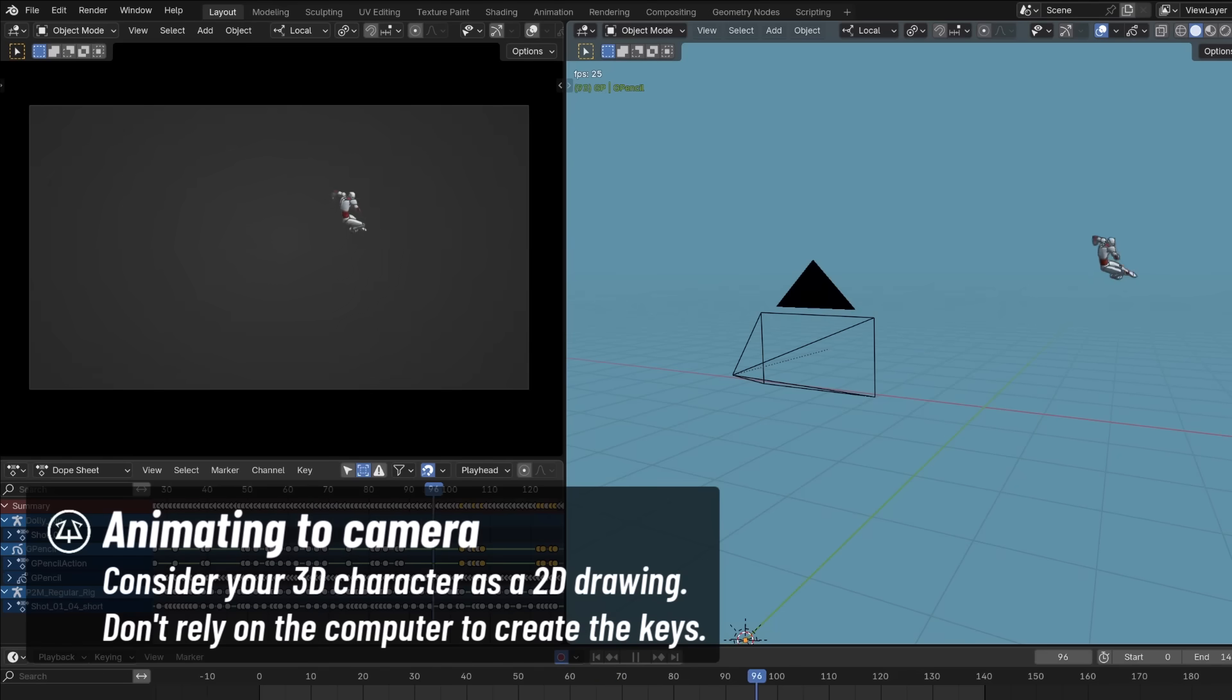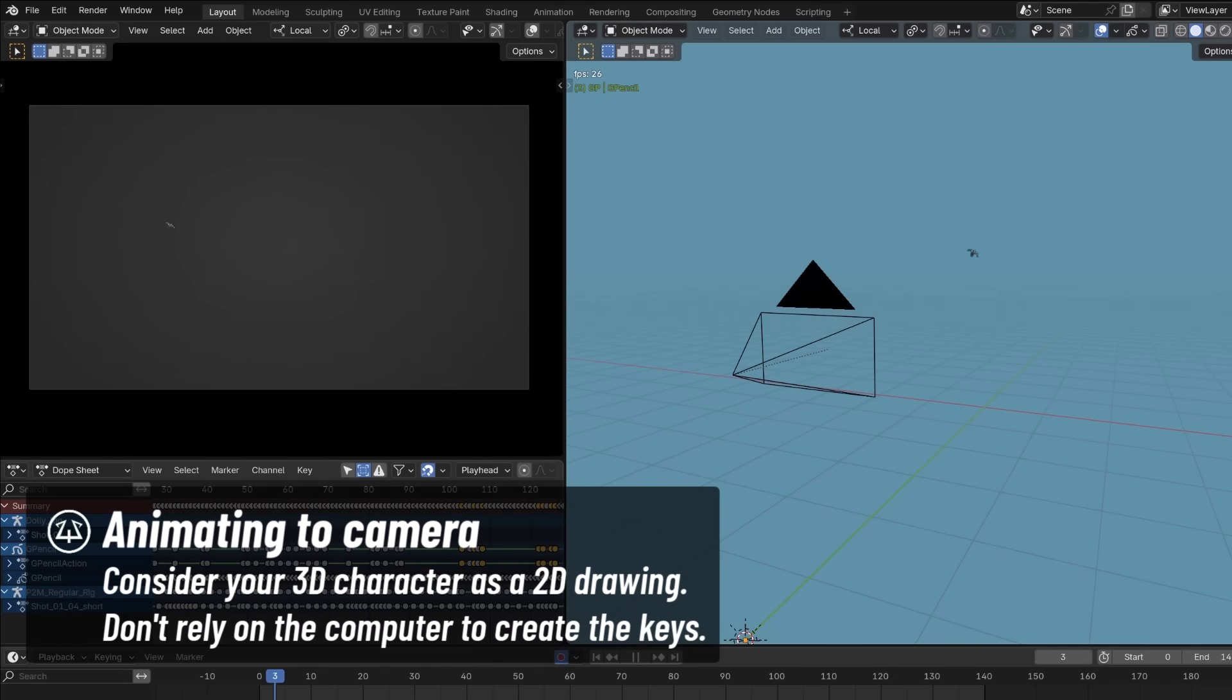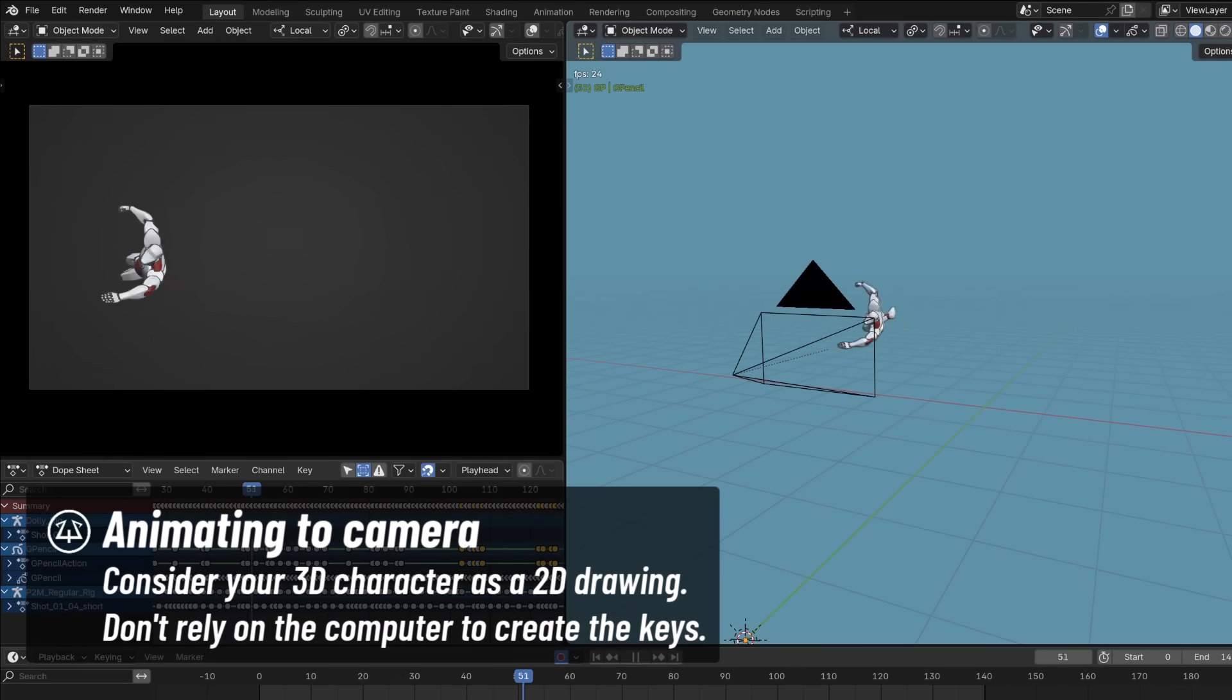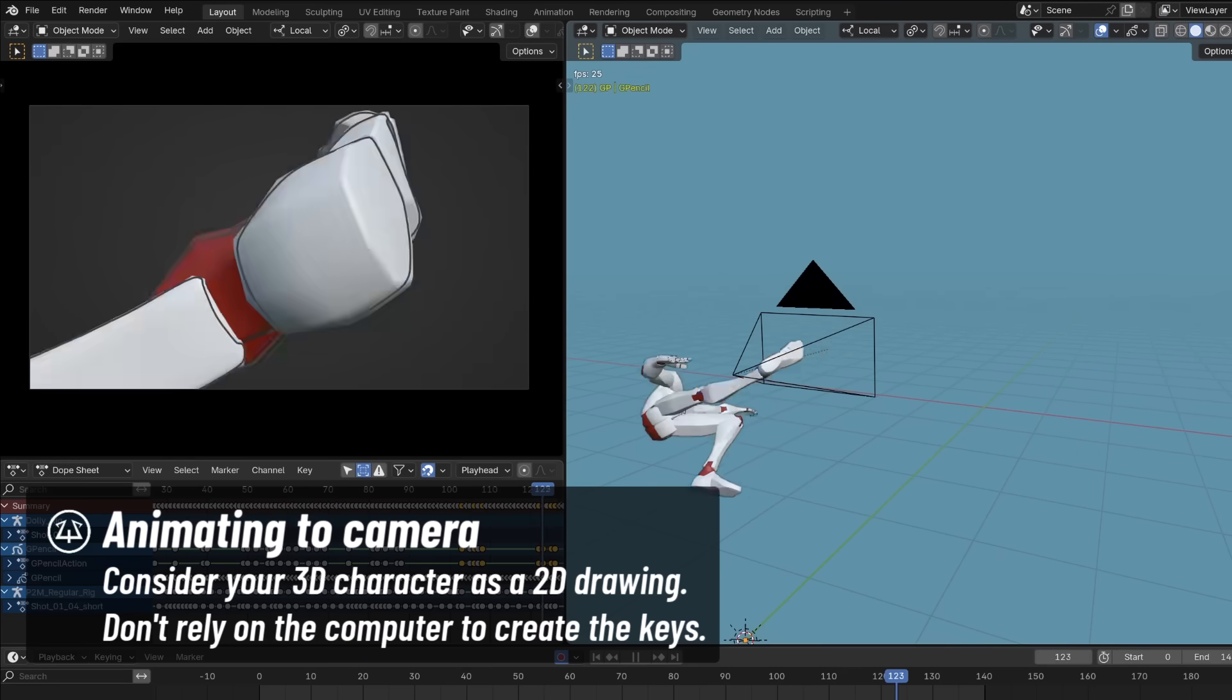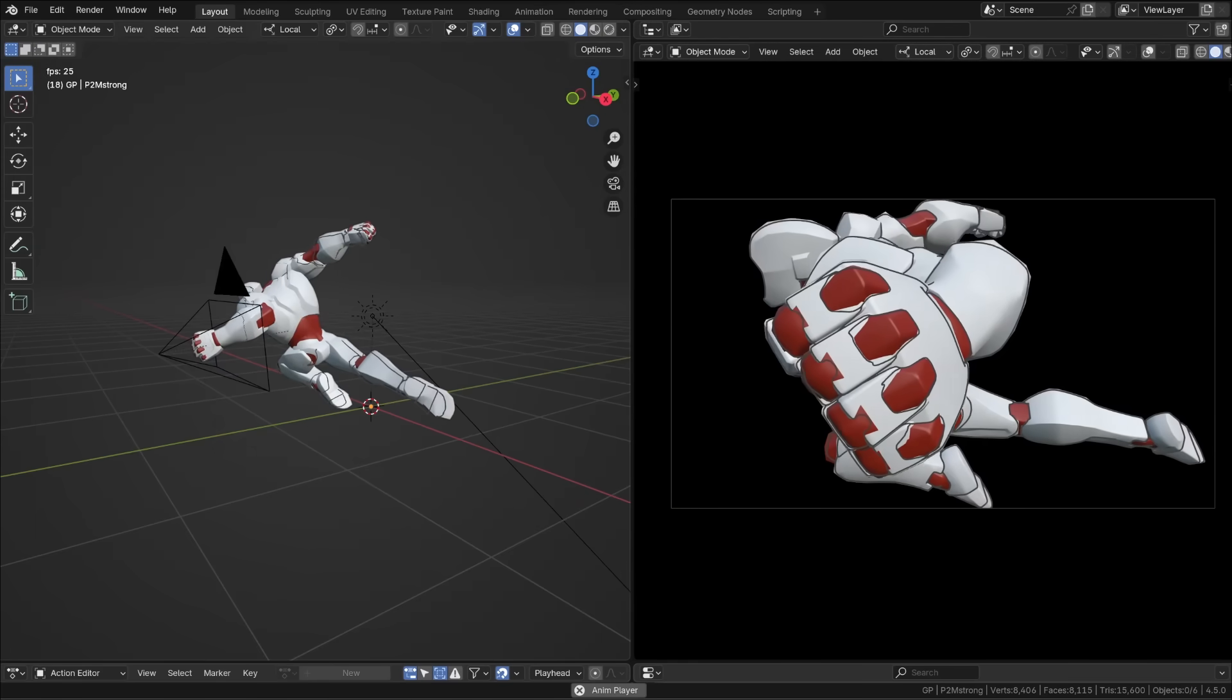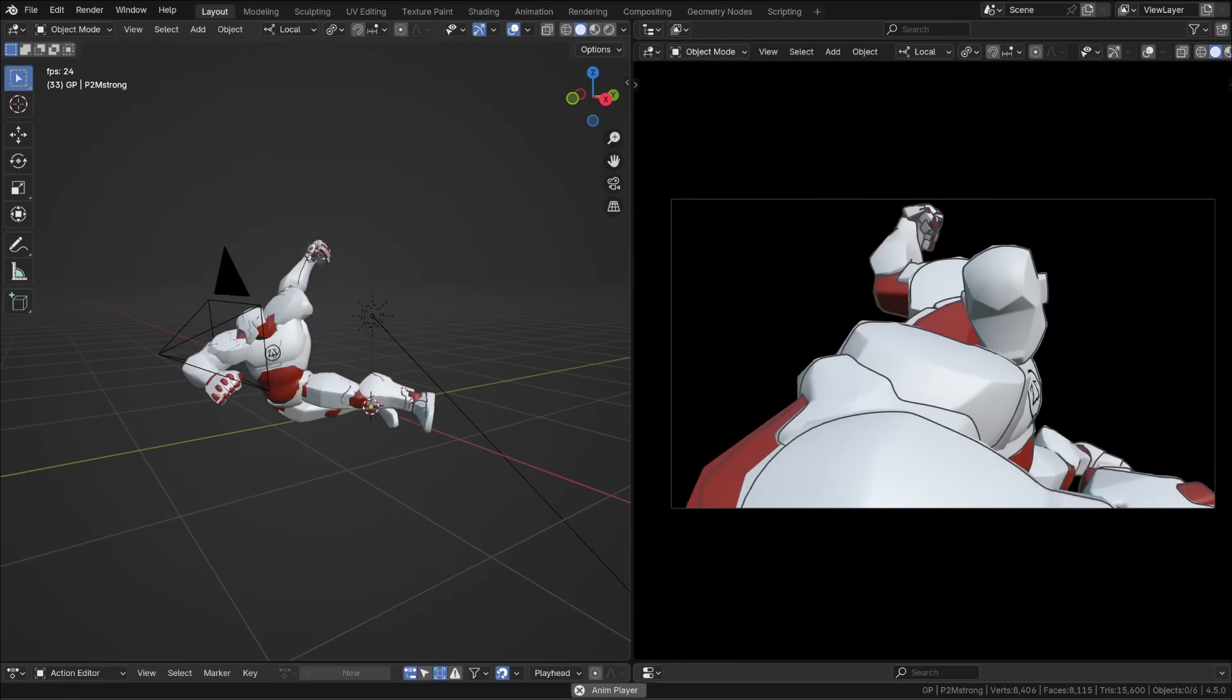What I do is that I animate the character to the camera as if it was a 2D drawing. If I want to force the perspective I will deform the character, create smears, all that good stuff.